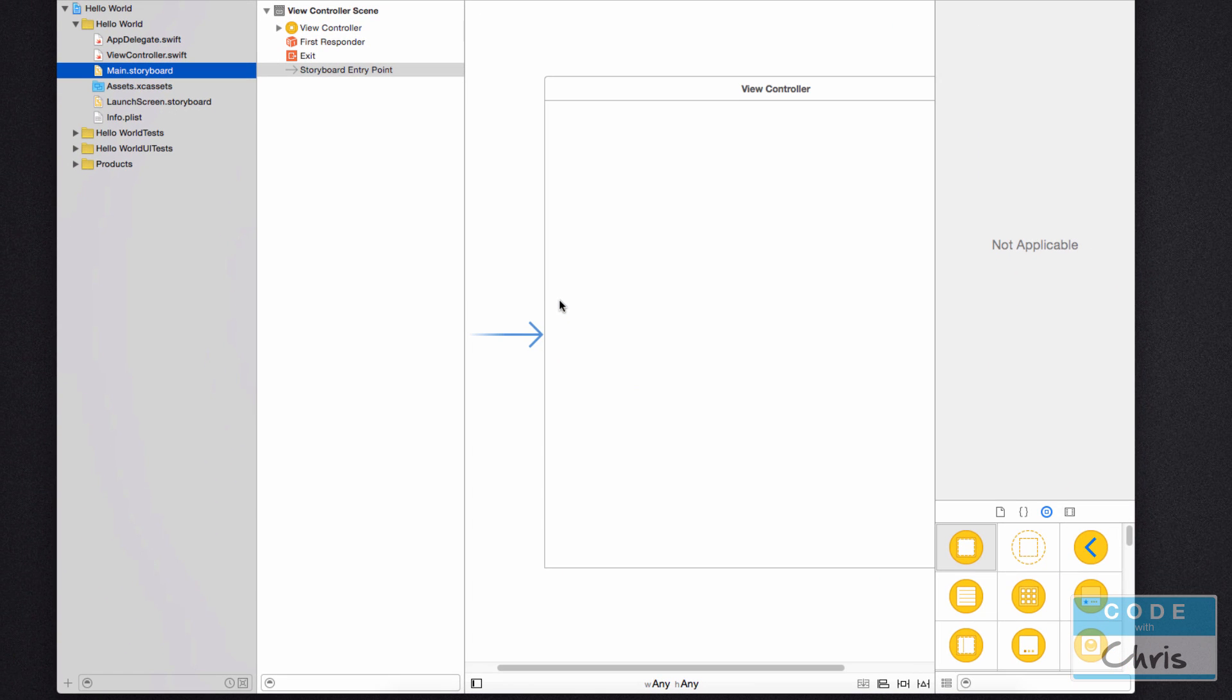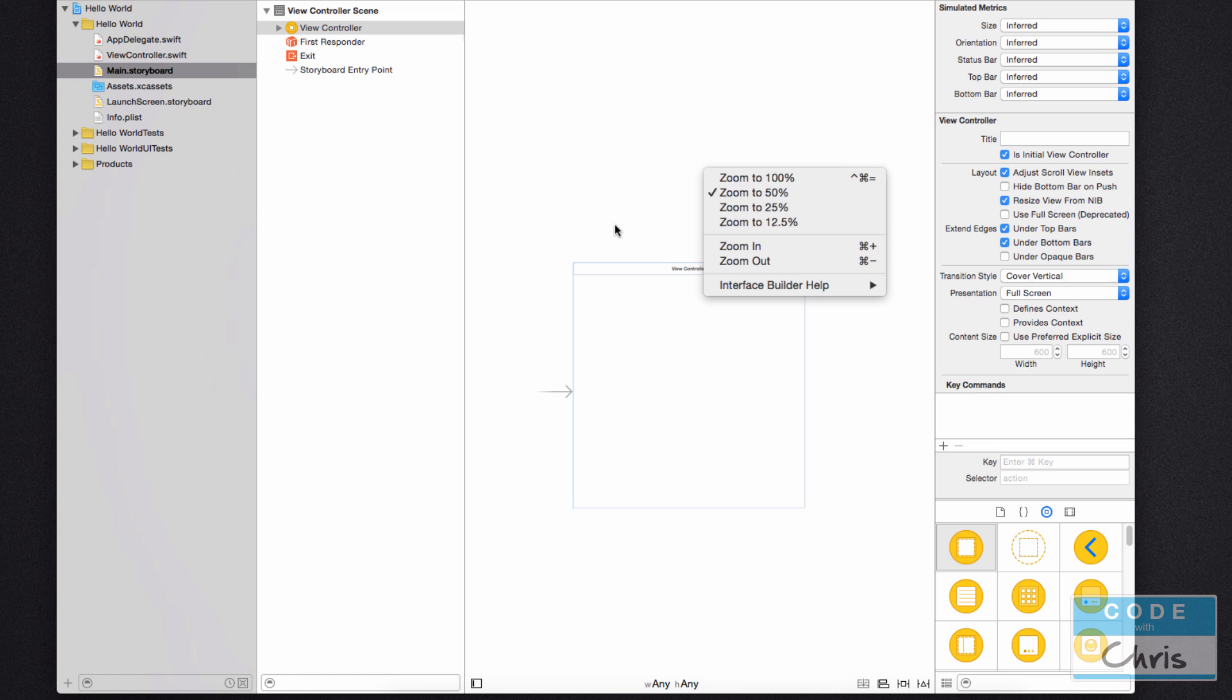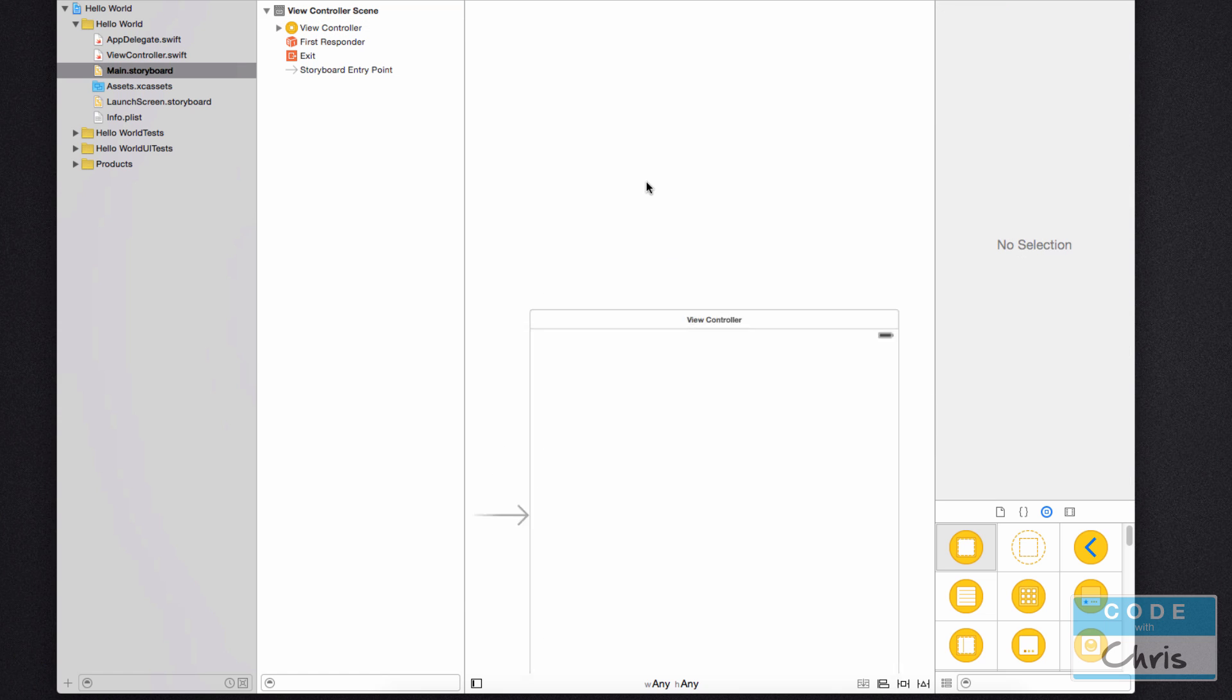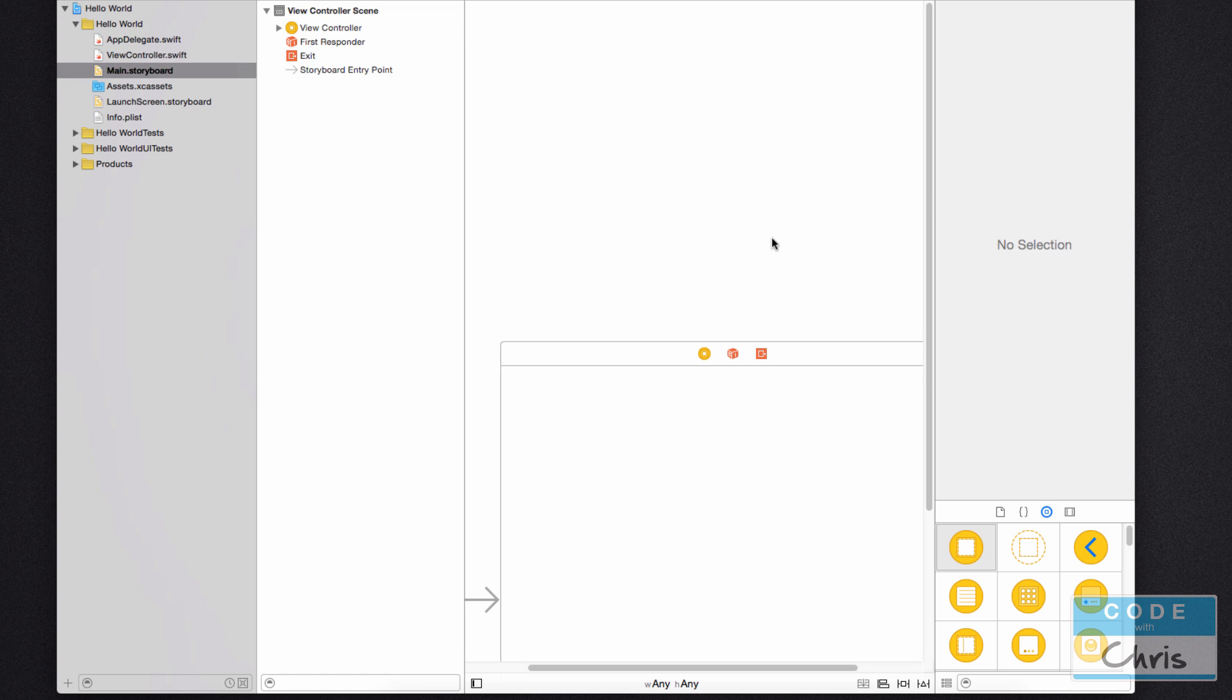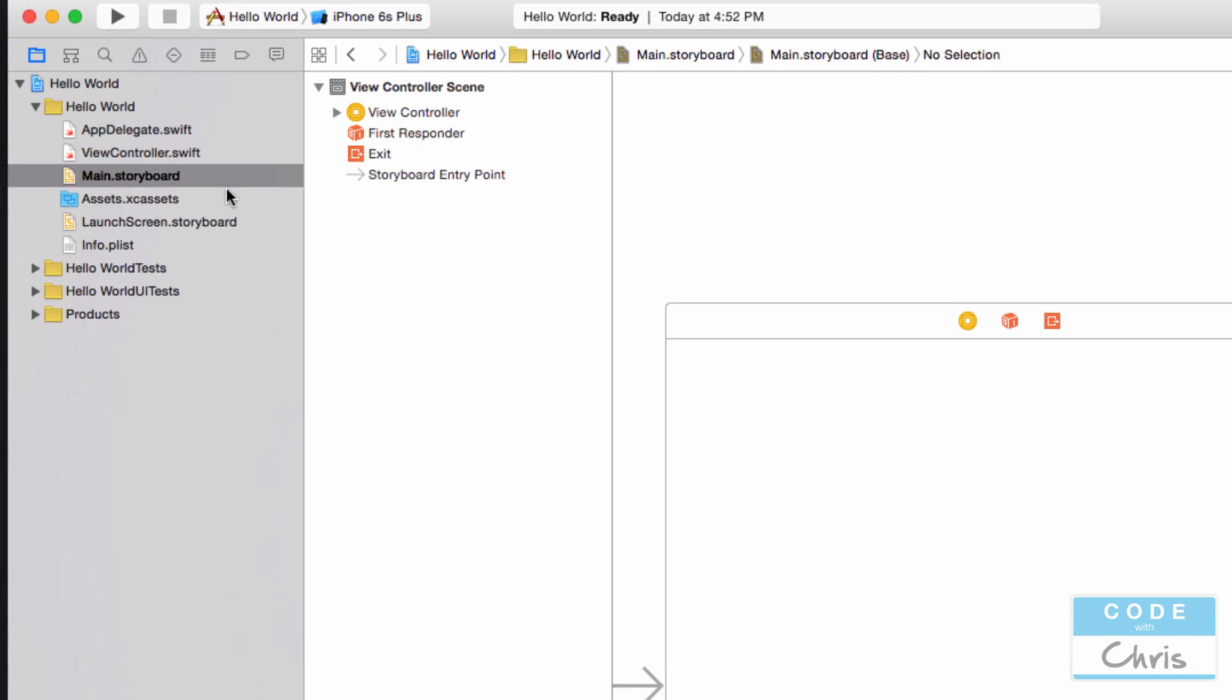Now here are some tips to navigate the storyboard. You can double click the area to kind of zoom out or you can right click and you can pick a zoom level. You can double click and zoom back in.